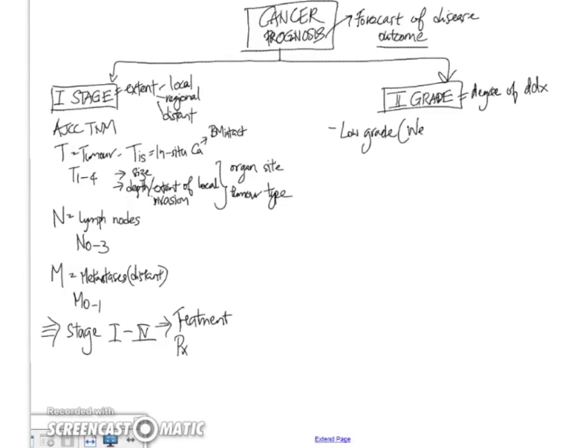and this is synonymous with well-differentiated tumors. So this is good. It is better because these tumors closely resemble the tissue of origin.